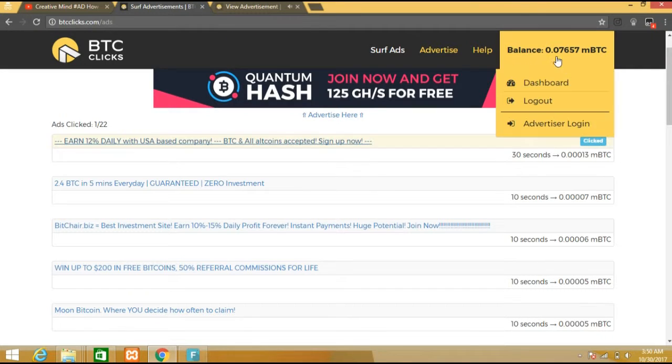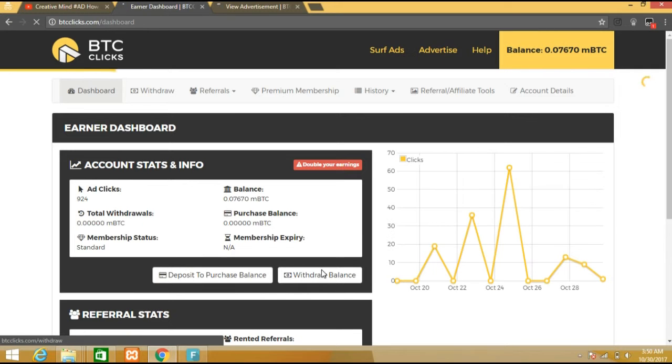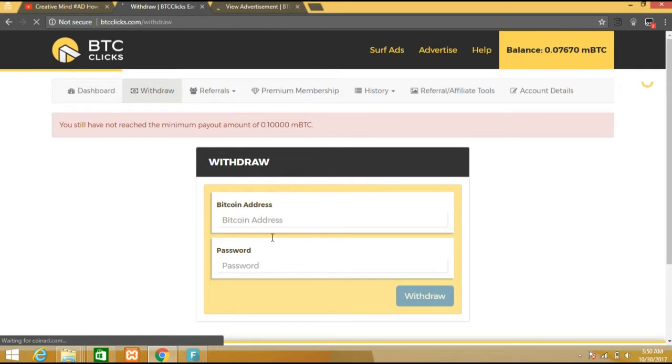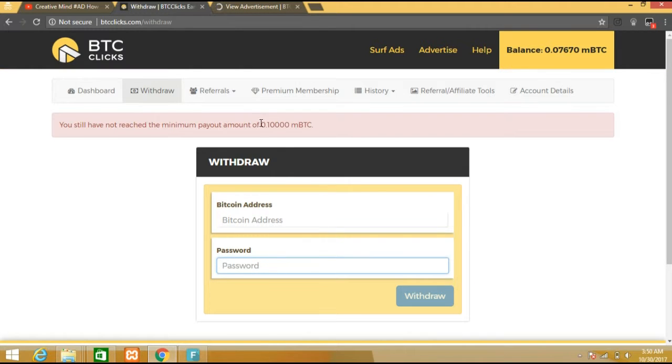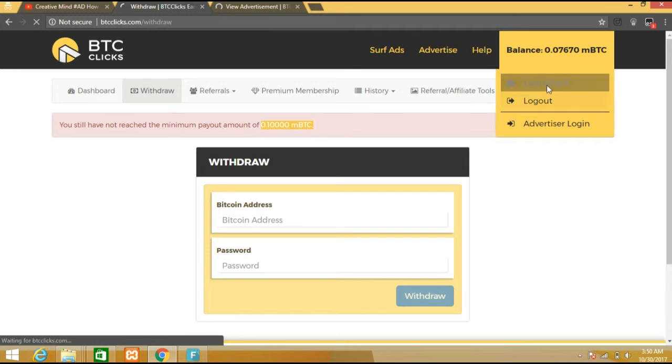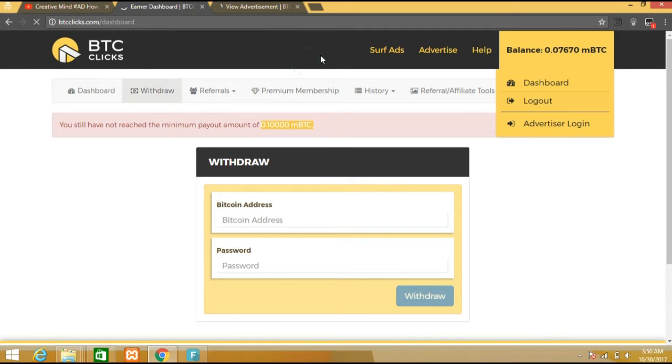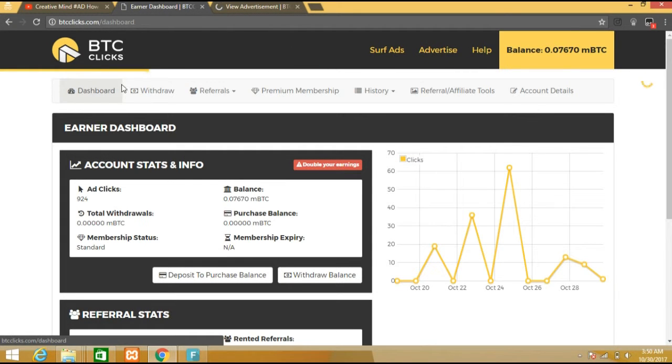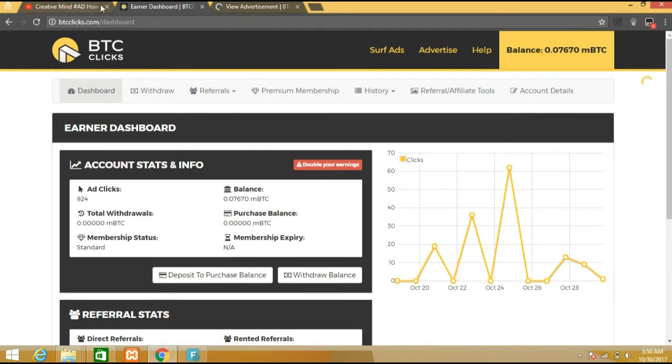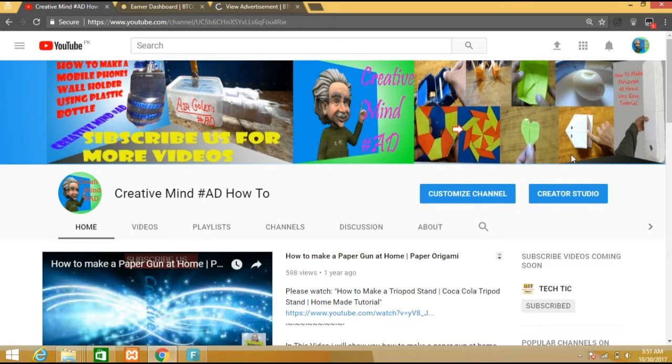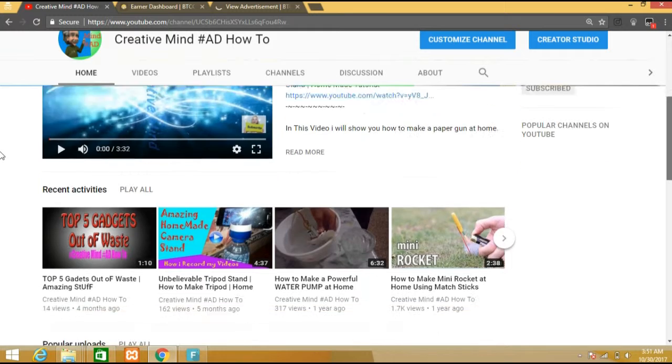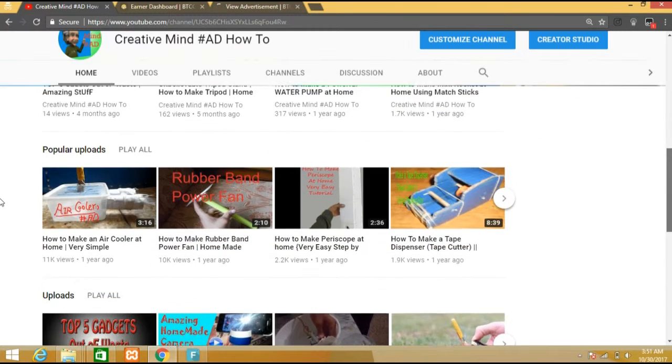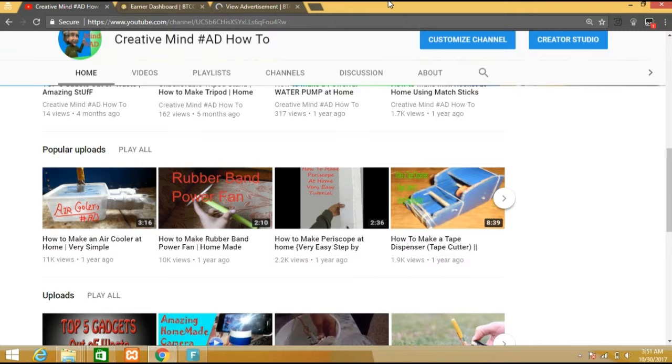After completing the threshold, which is about 0.0001 BTC, you can withdraw your money into your BTC wallet. You can earn this amount in seven days if you are regular, or two weeks. There is one trick in which you can earn these bitcoins in less than seven days.